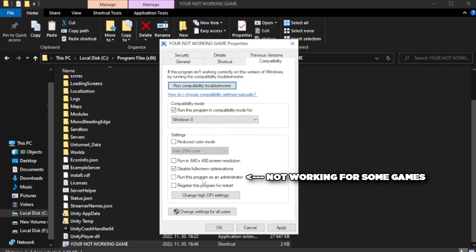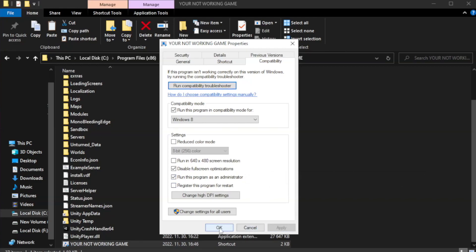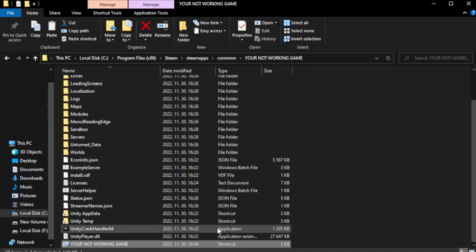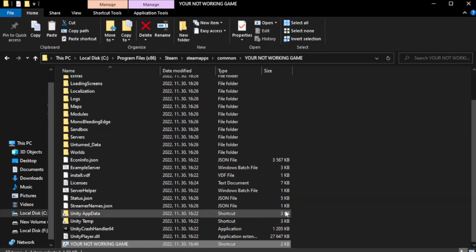Check run this program as an administrator. Click apply and OK, then close the window.